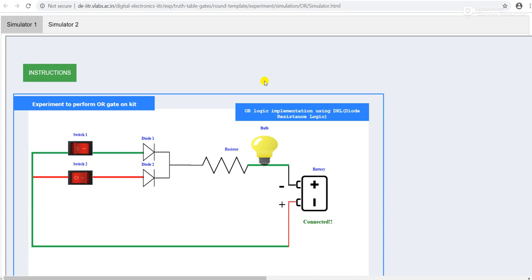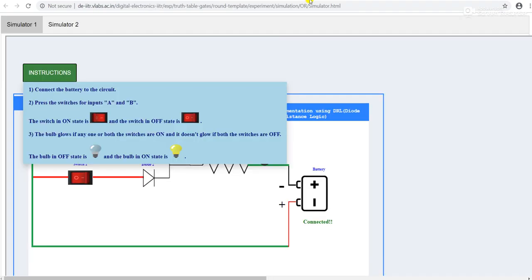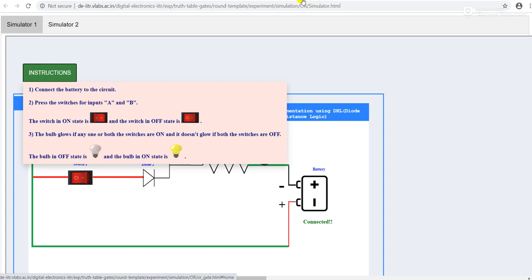On the left-hand side there is a list of instructions which we have to follow for the execution of this practical. First of all, we have to connect our battery, then we have to press the switches A and B.